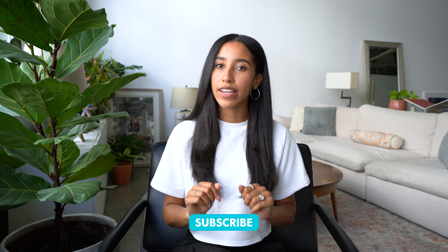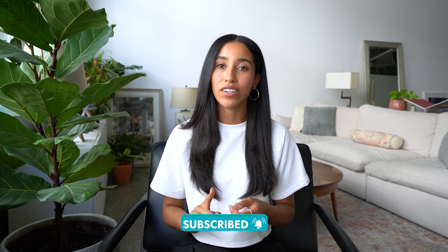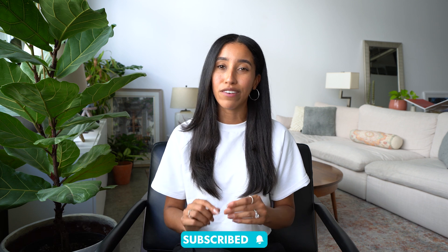But first, have you subscribed to the CapCut YouTube channel? We post a ton of product updates and tutorials that you definitely don't want to miss. Okay, now that you're subscribed, let's open the CapCut desktop app and get started.